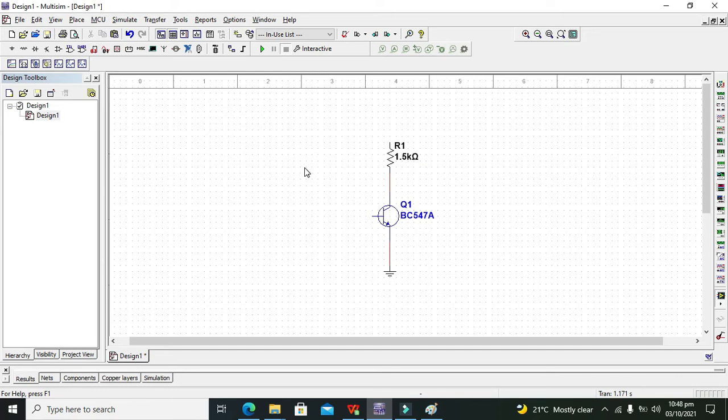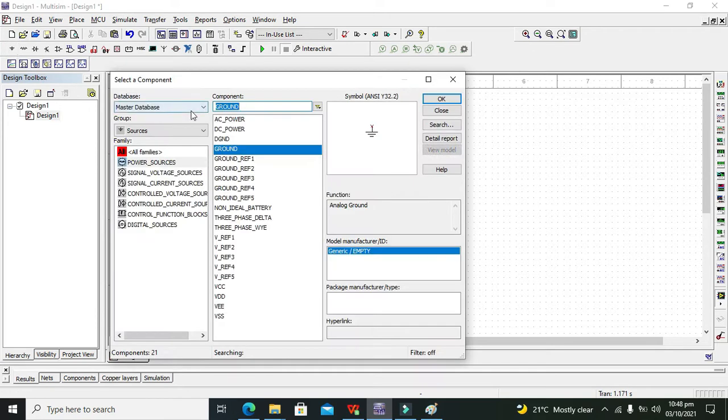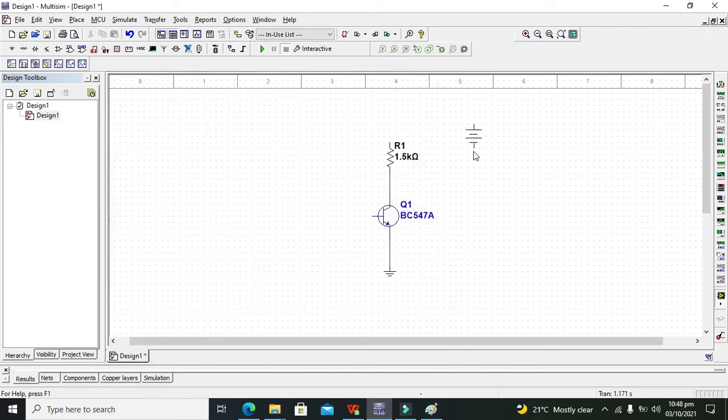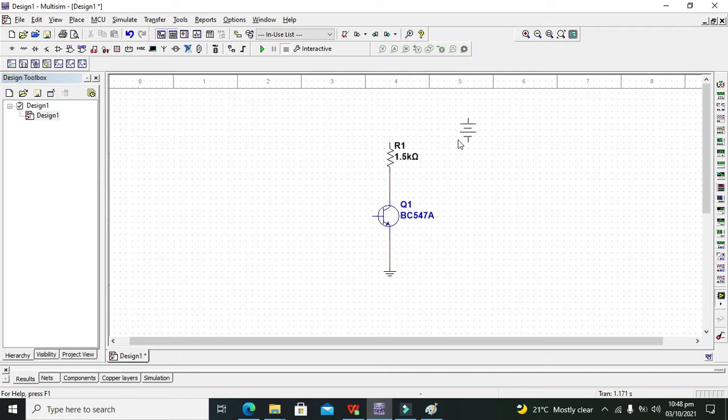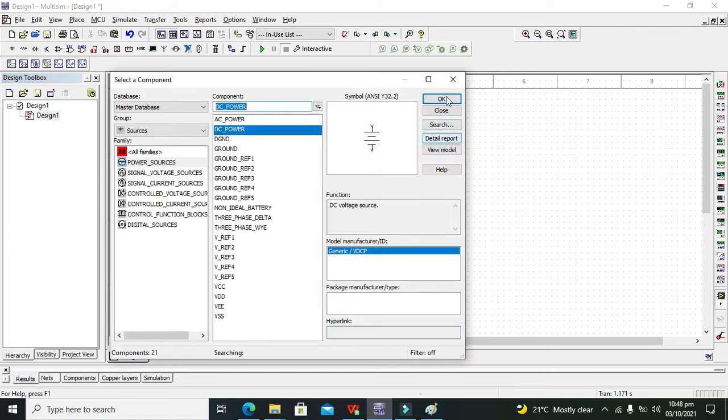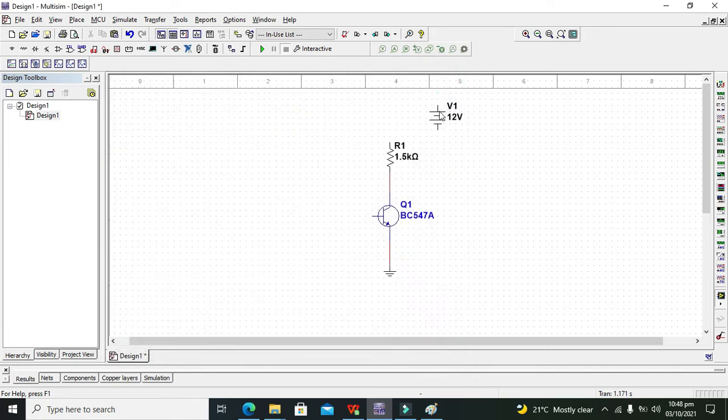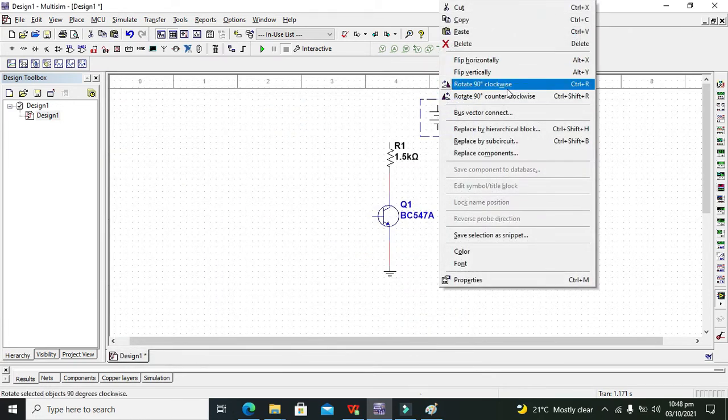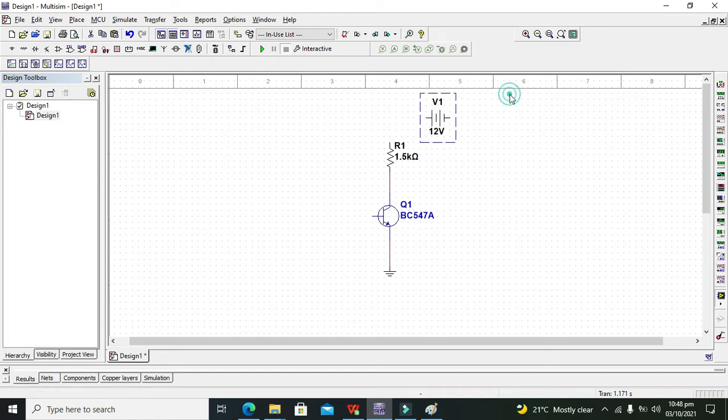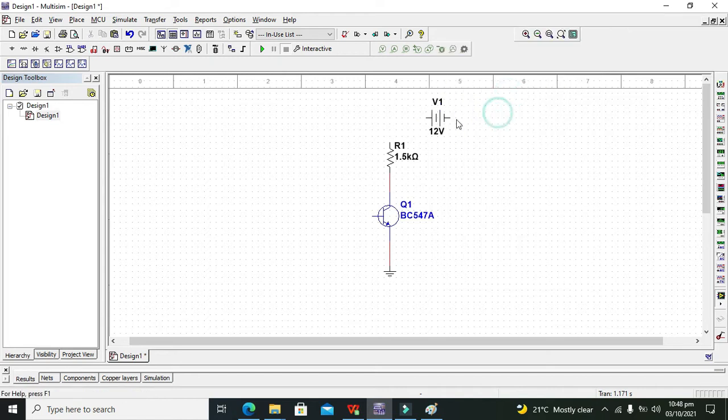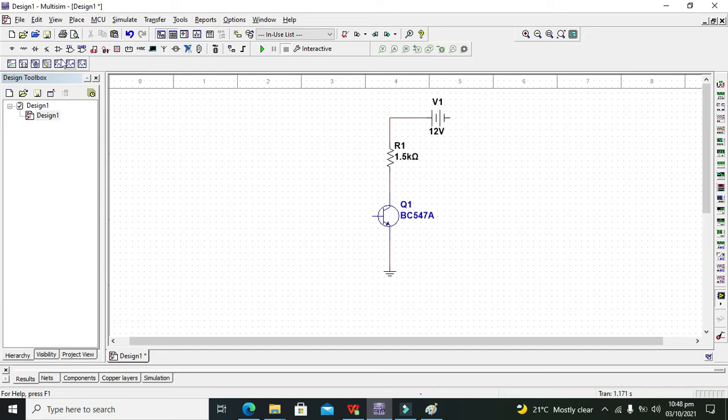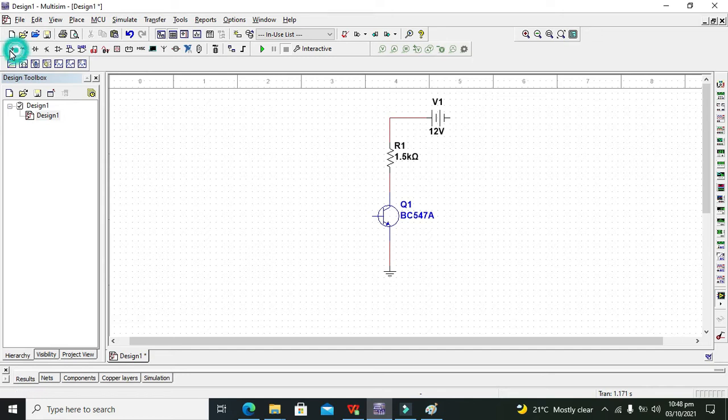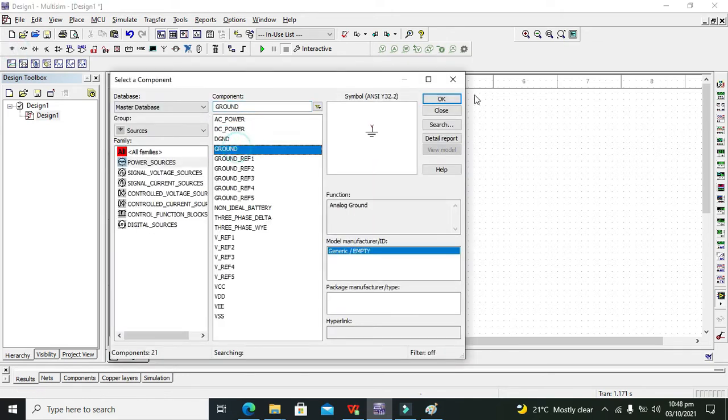Now we need to attach the DC power source. We will take it, rotate it counterclockwise, and connect it like that. And the other end of the DC power supply with the ground.